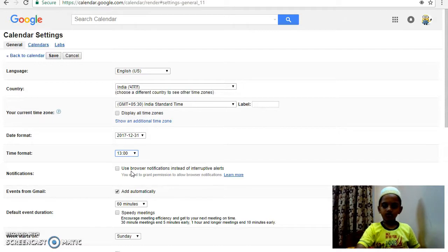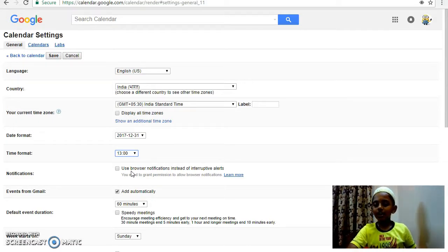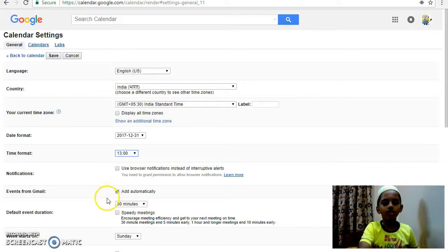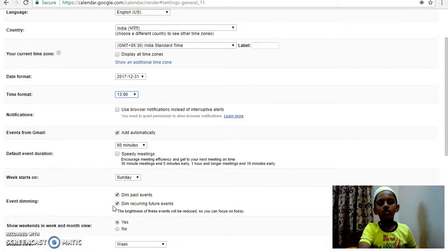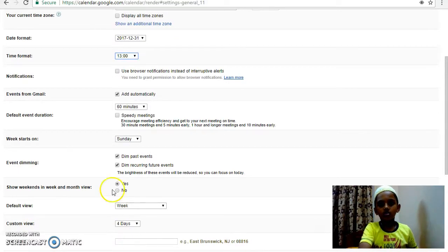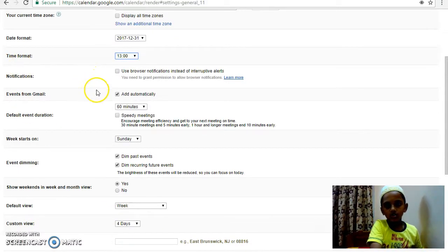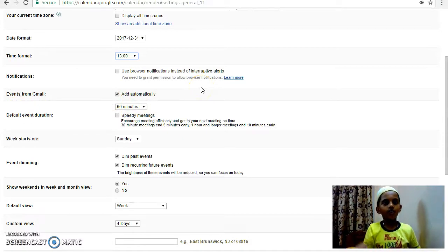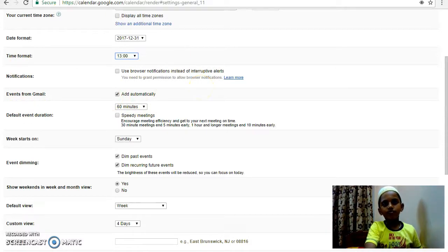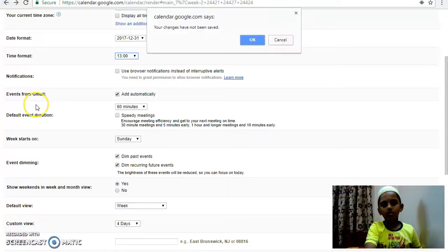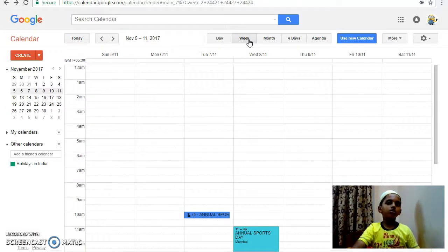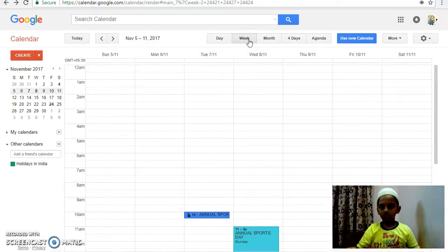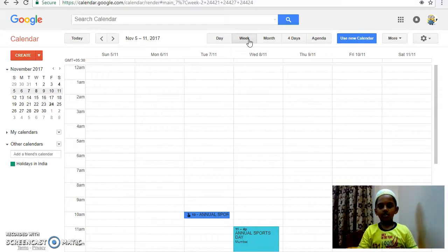To set events from Gmail automatically to on. Thank you.